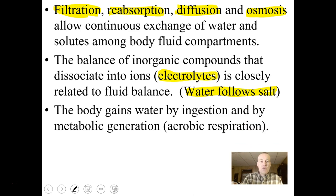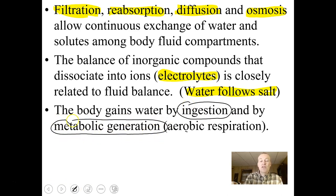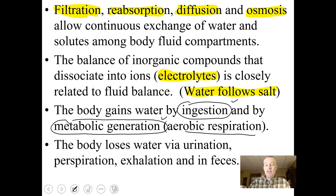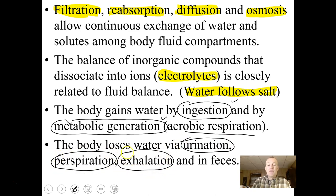The body gains water by ingestion, and we actually generate metabolic water during aerobic respiration. In aerobic respiration, we use oxygen to pick up electrons from broken-down food and use hydrogen ions to make water at the very end of the process. By drinking and eating food we get water, and we can generate a little more by making energy. Water loss occurs via urination, perspiration, exhalation — every breath carries water out — and in fecal matter.